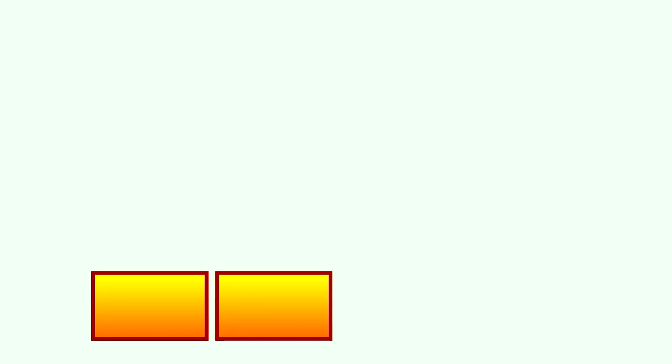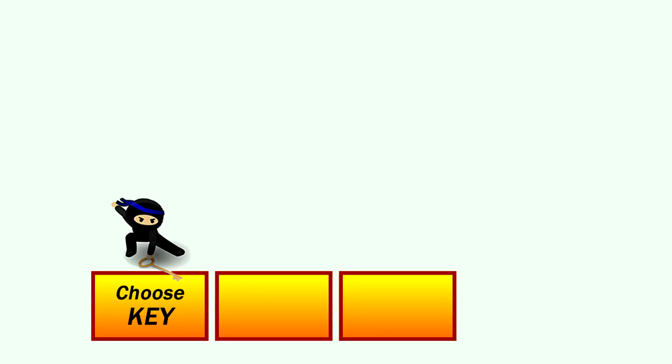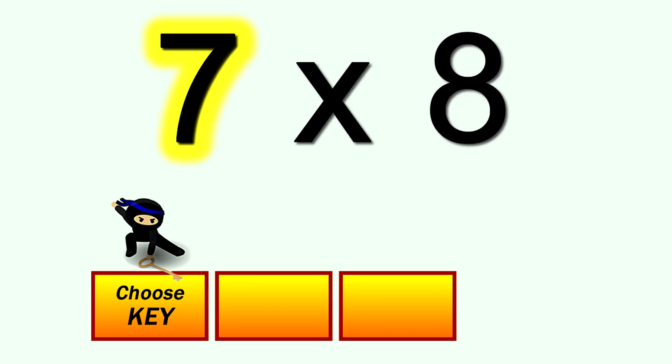So here we go. This is how it works. It's a simple three-step process. The first step with any multiplication is to spot the fastest key to solving the problem. It'll be one of the numbers in the problem or the x in the middle. My system teaches you how to do that easily.